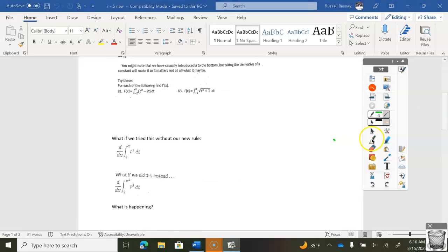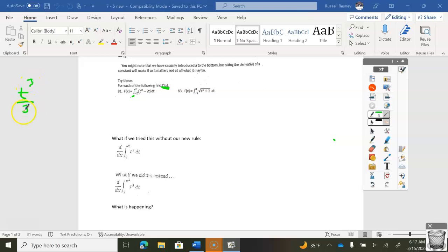Let's do 81 right now. So 81 says I've got the integral from x to negative 2 of this. So if I were to do this the hard way, I would go — I've got to find the derivative right here, so I'm going to take the derivative of the integral. I'll first start off by taking the integral: t to the third over three minus t squared from negative 2 to x.